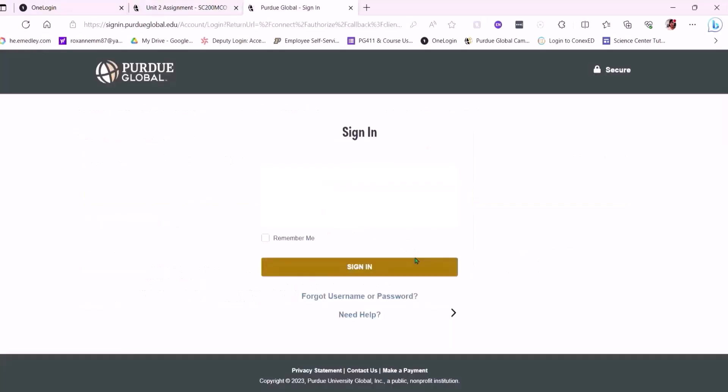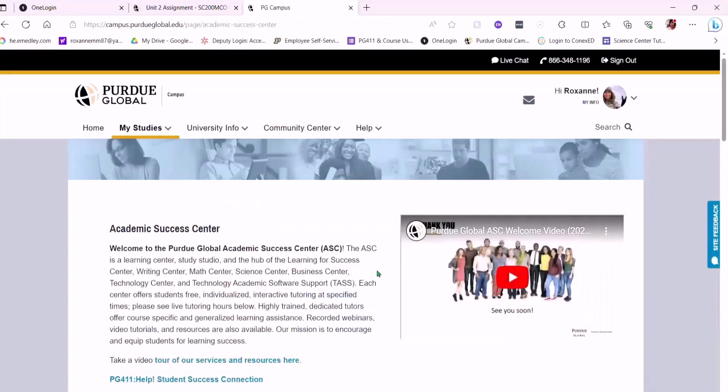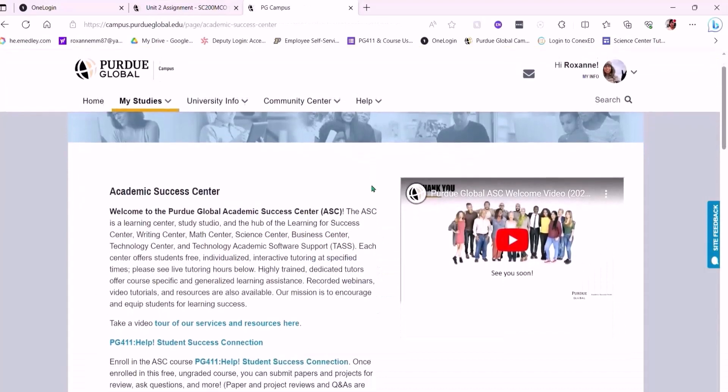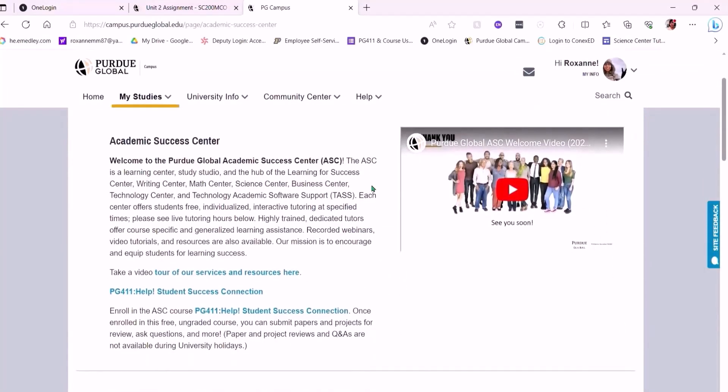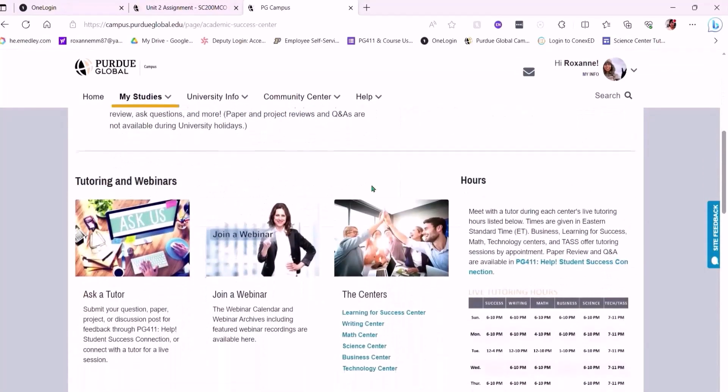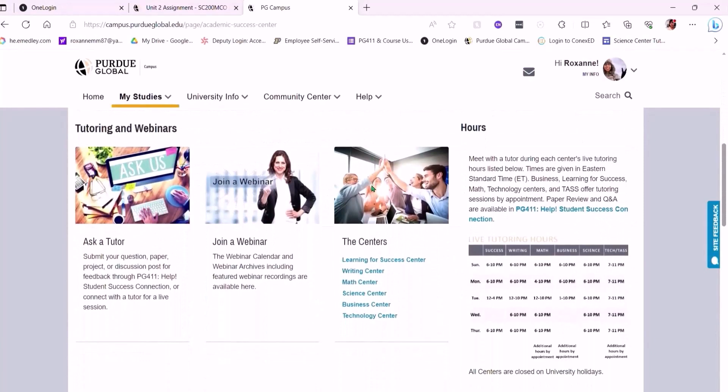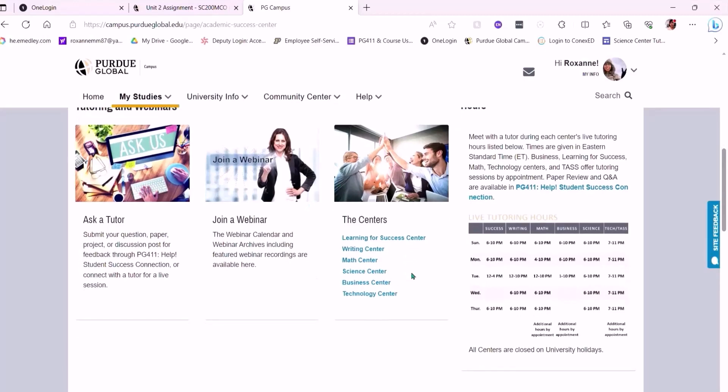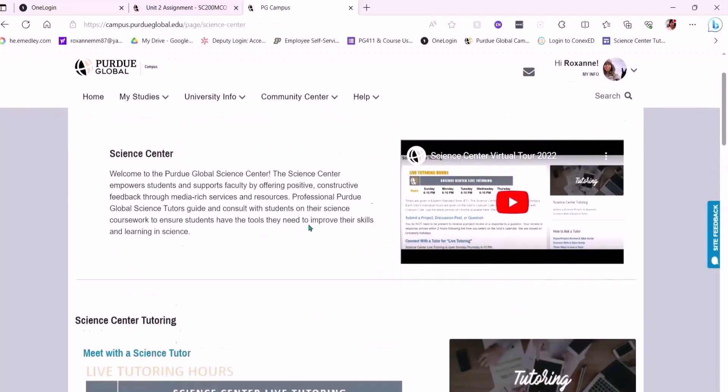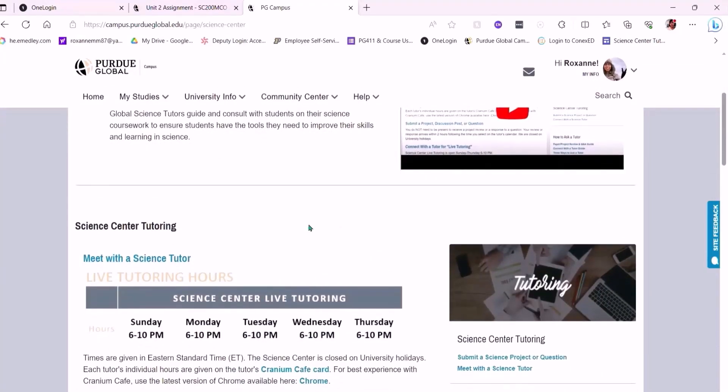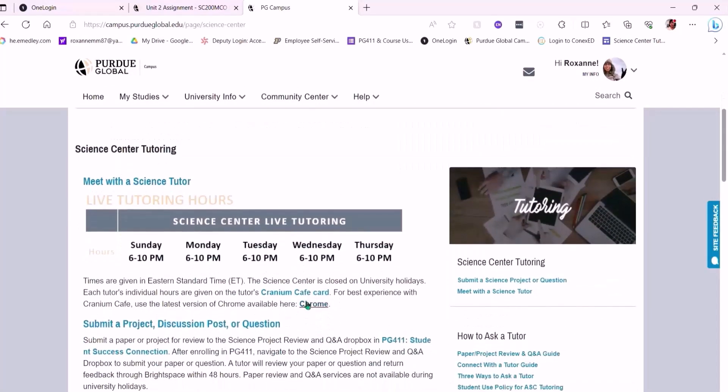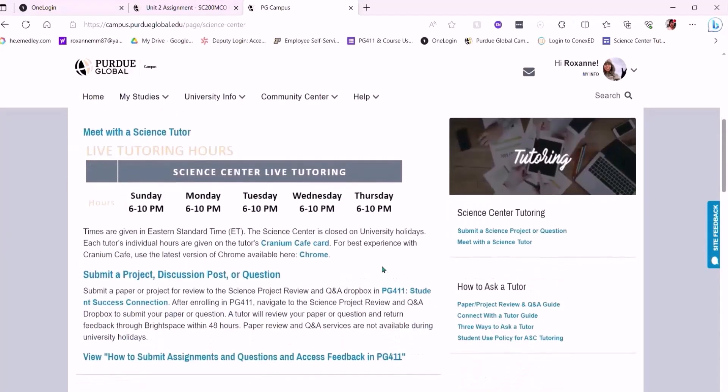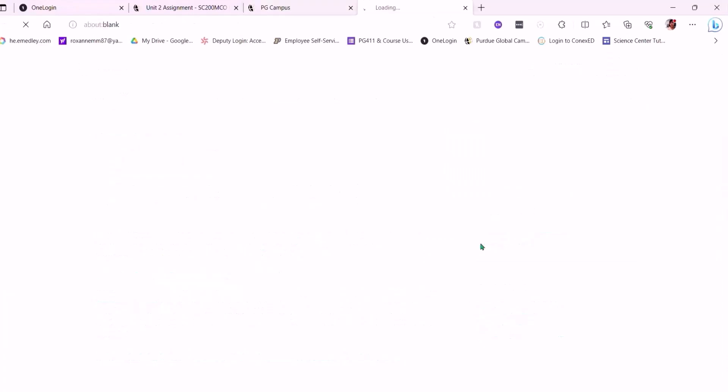And I heard about the Academic Success Center. I want to succeed in my academics. Alright, click here. I'm going to log into my Purdue Global Account. Welcome to the Purdue Global Academic Success Center. Oh, ask a tutor, join a webinar, the centers, all those. But right now, I need help with the Science Center because I'm doing my assignment on the scientific method. Oh, Science Center. They got live tutoring. That's awesome. It's Tuesday. And they're open 6 to 10 p.m. Eastern Time. Well, I'm in Eastern Time and I'm in that 6 to 10 hour window. Looks like I can meet with a Science Tutor over here. So let me click that.